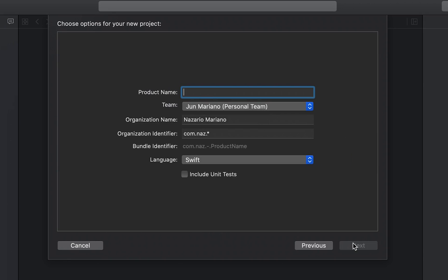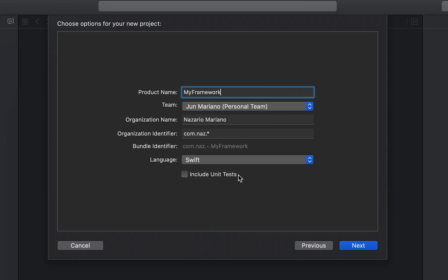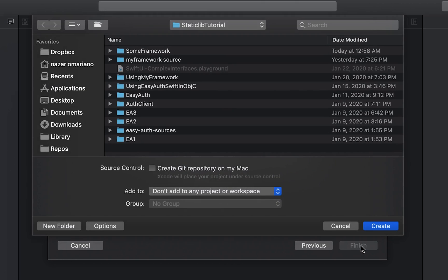I'm going to give it a name. I'll call this framework MyFramework. I'll select Swift as the language, then optionally you can include any tests. Click next to move to the next screen.